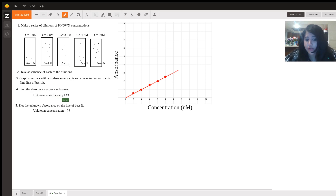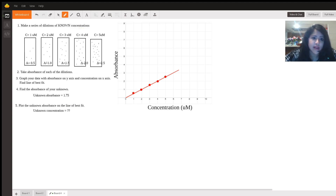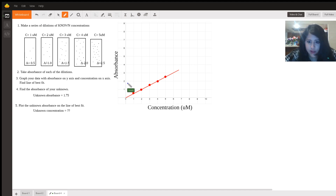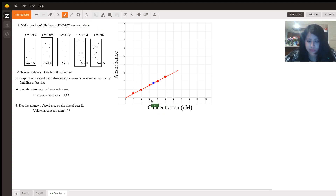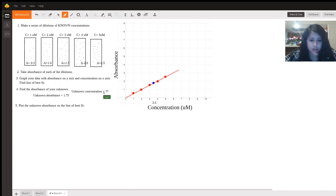Let's say our unknown absorbance found with the spectrophotometer was 1.75. We would plot that on our graph — 1.75 is roughly here — then move over to where it falls on our line. That corresponding concentration would be our unknown concentration, which is 3.5 micromolar.